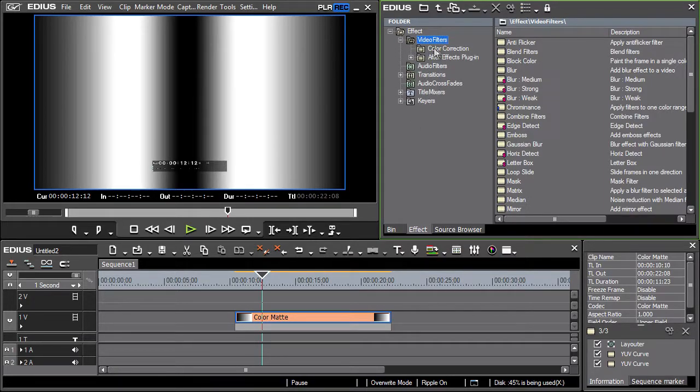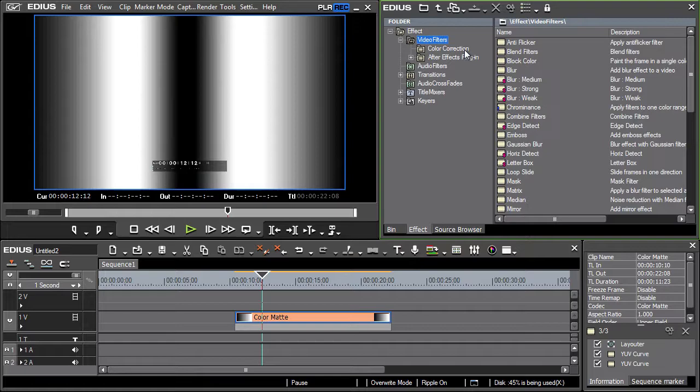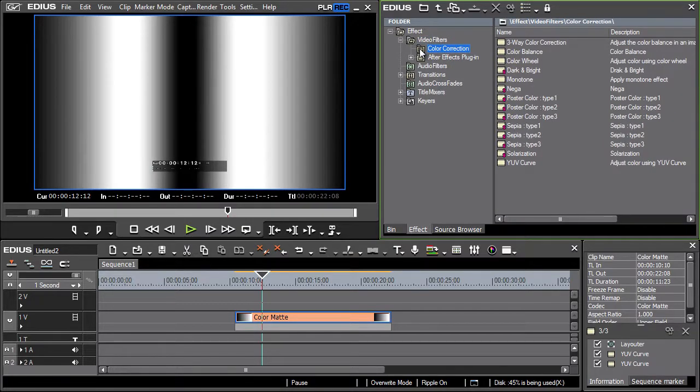Several video effects bundled into the color correction group serve for this purpose. As the name suggests, these effects are designed for color information changes.